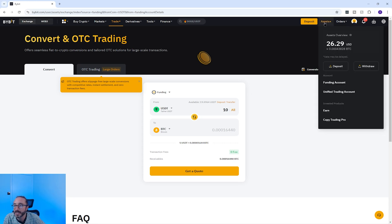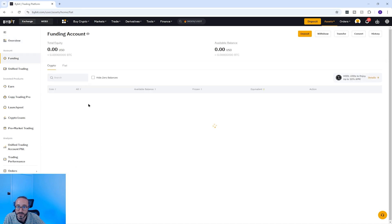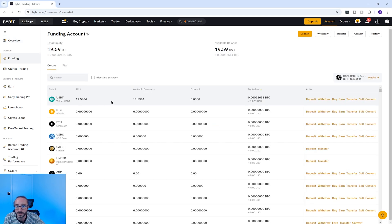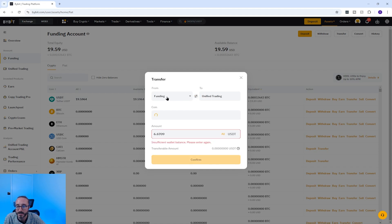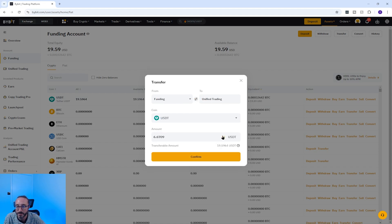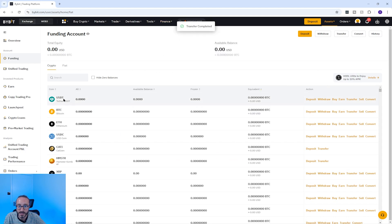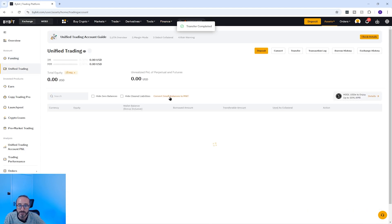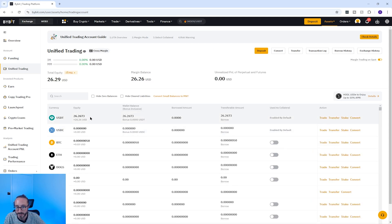Before we start trading we need to move our crypto from the funding account to the trading account. Go back to the assets page, go to funding where my USDT is, pick the crypto I want to move to my unified trading account, select USDT and pick transfer. I want to move crypto from my funding account to my unified trading account and I'm going to move all of my USDT. Once confirmed, you'll see transfer completed — I now have 26 USDT in the unified trading account.